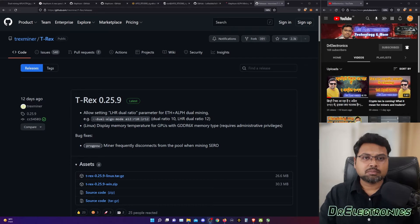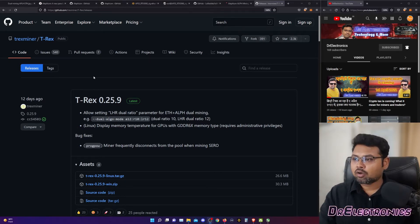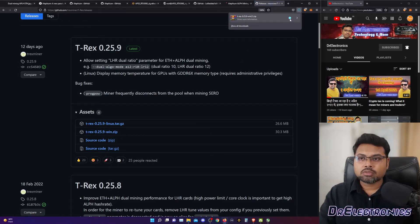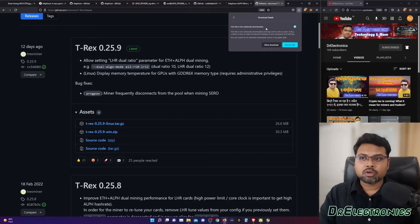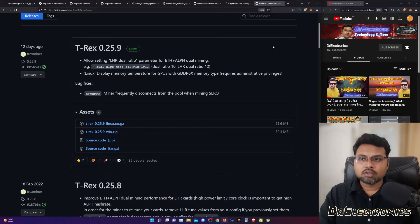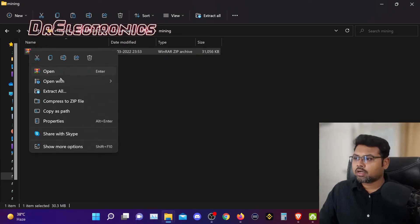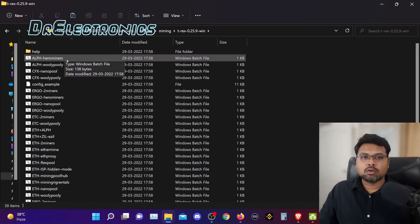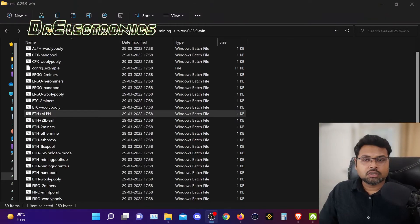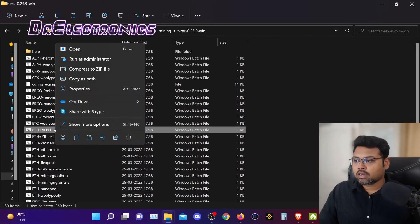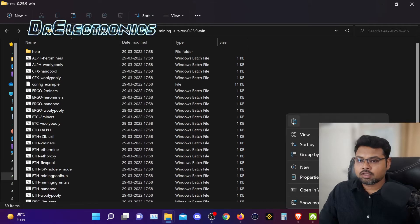Now we will learn how to set up T-Rex miner on Windows for dual mining Ethereum and Alephium. We go to T-Rex miner's GitHub site and download version 0.25.9 T-Rex miner zip file. Sometimes you get a warning that the file may contain a virus — allow the download. Once downloaded, you unzip it by right-clicking and extracting. Open the folder, and you will look for the file ETH plus ALPH. Right-click on it, copy it, paste it again, and rename it 'edited.'